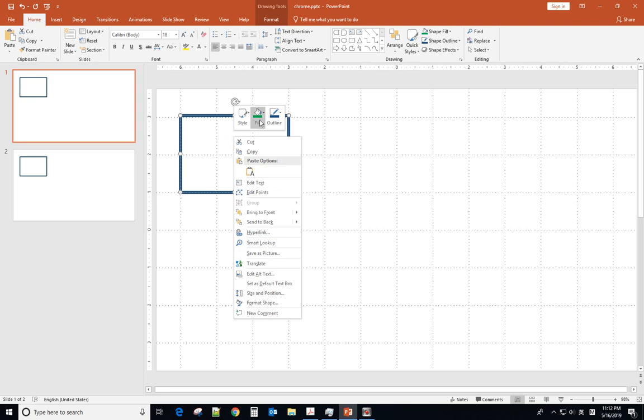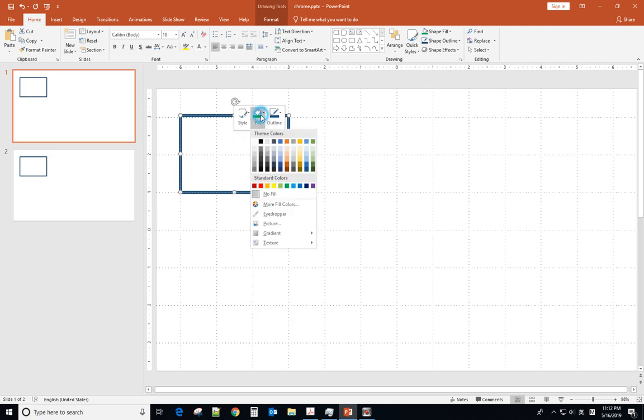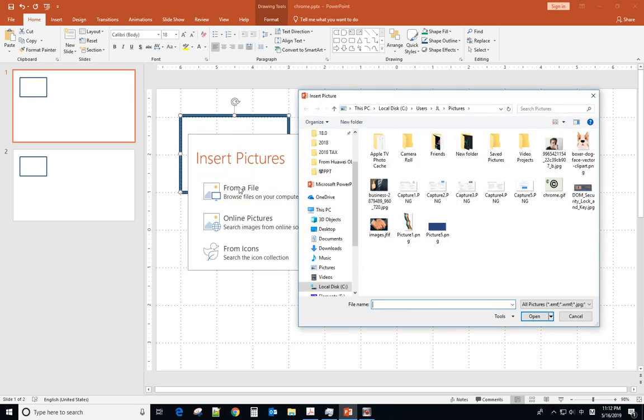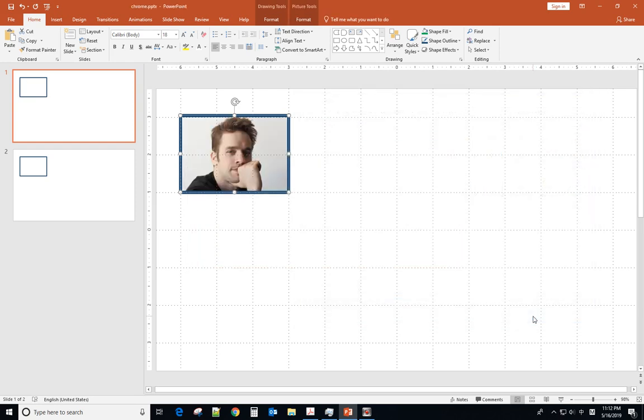Go to file, picture, from file. You insert the picture.